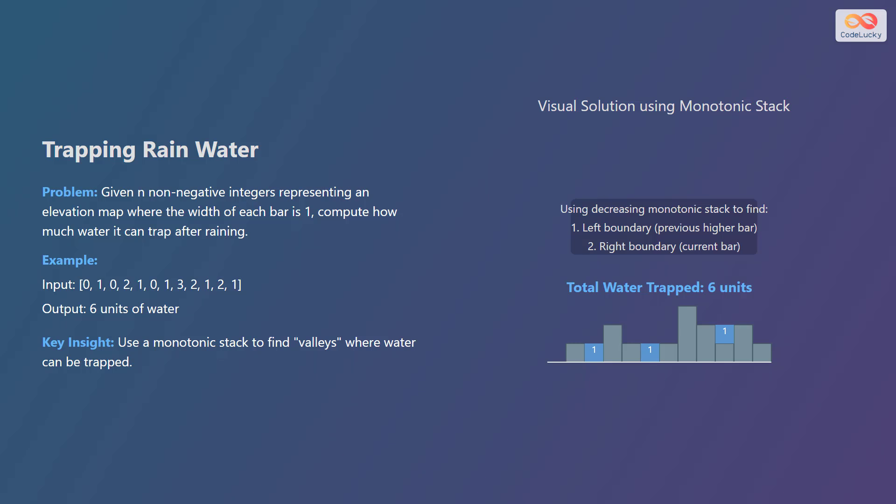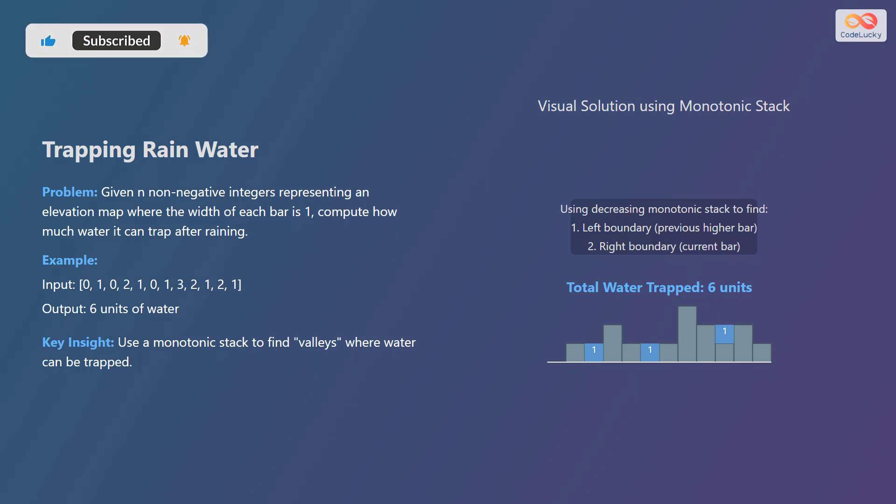A monotonic stack helps find valleys where water can be trapped. The key is to use a decreasing monotonic stack to track potential left and right boundaries for trapped water. This example shows that a single unit of water is trapped at indices 2, 6, and 10, and 2 units of water at index 3, summing up to 6 units of water. By maintaining a stack of decreasing heights, you can identify the boundaries and calculate the amount of trapped water.